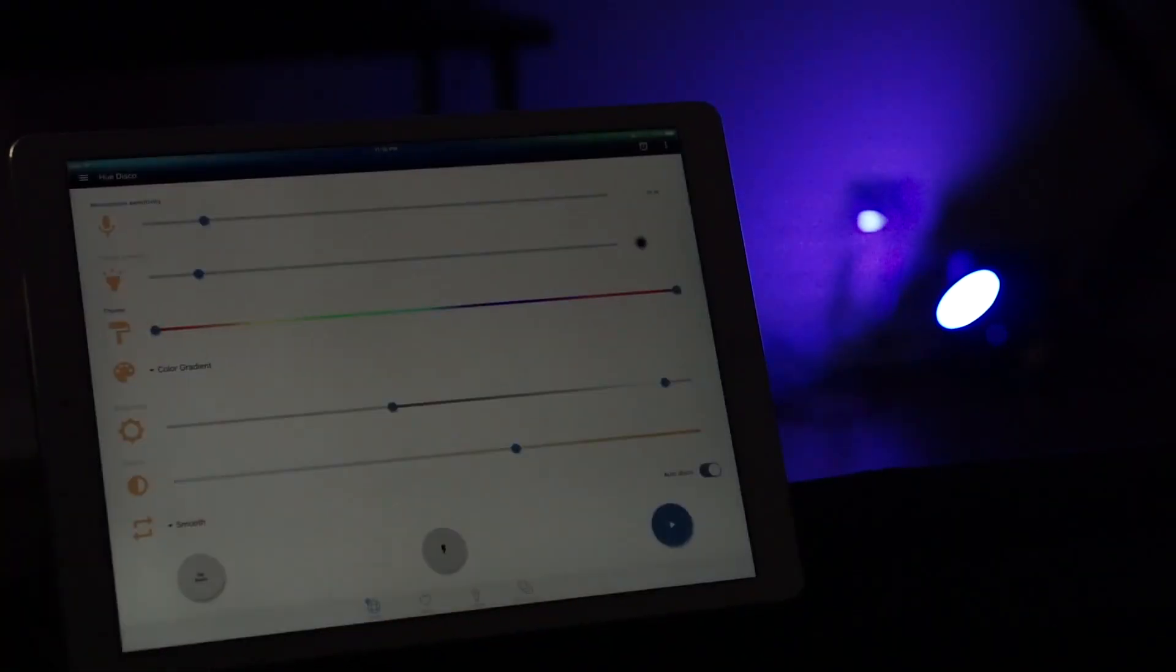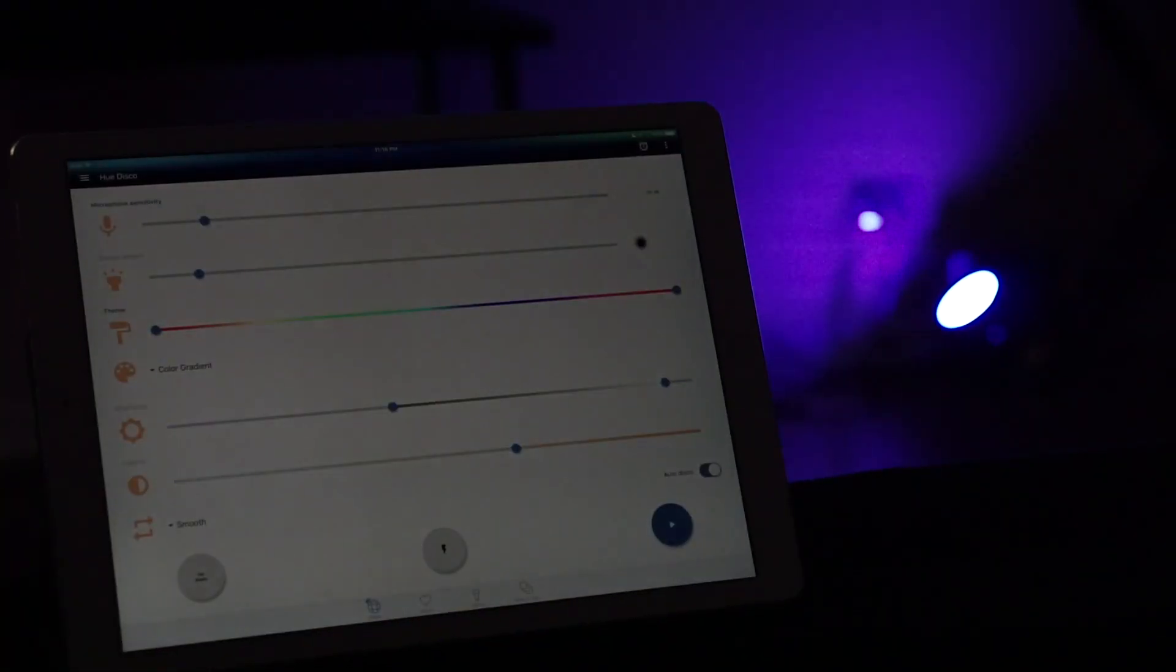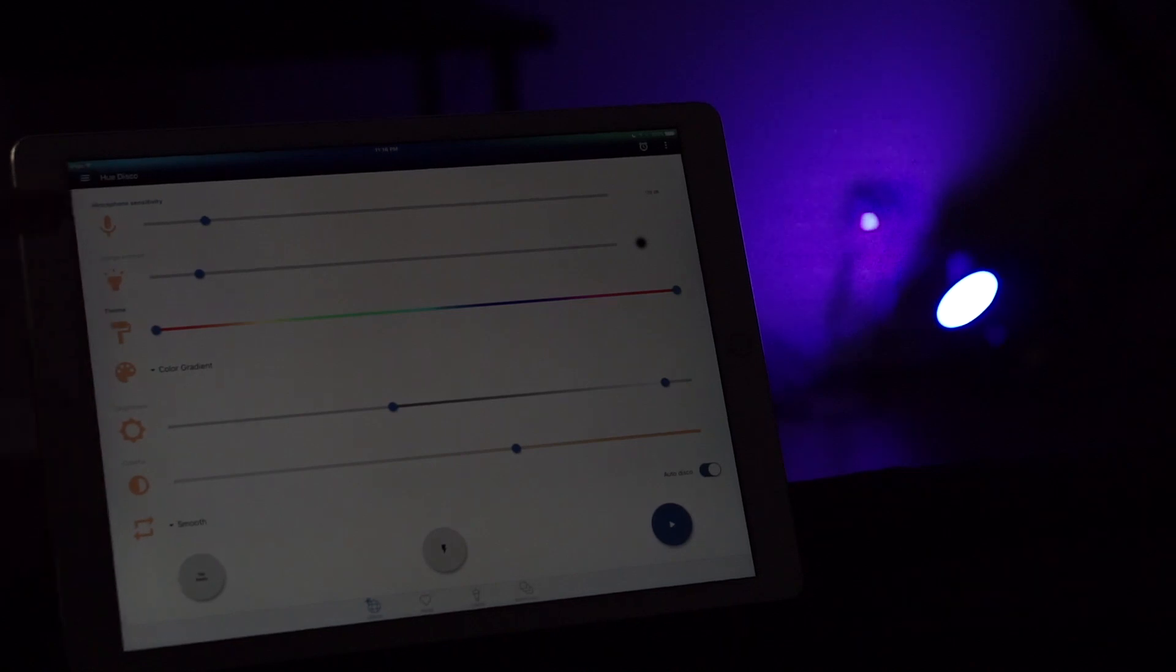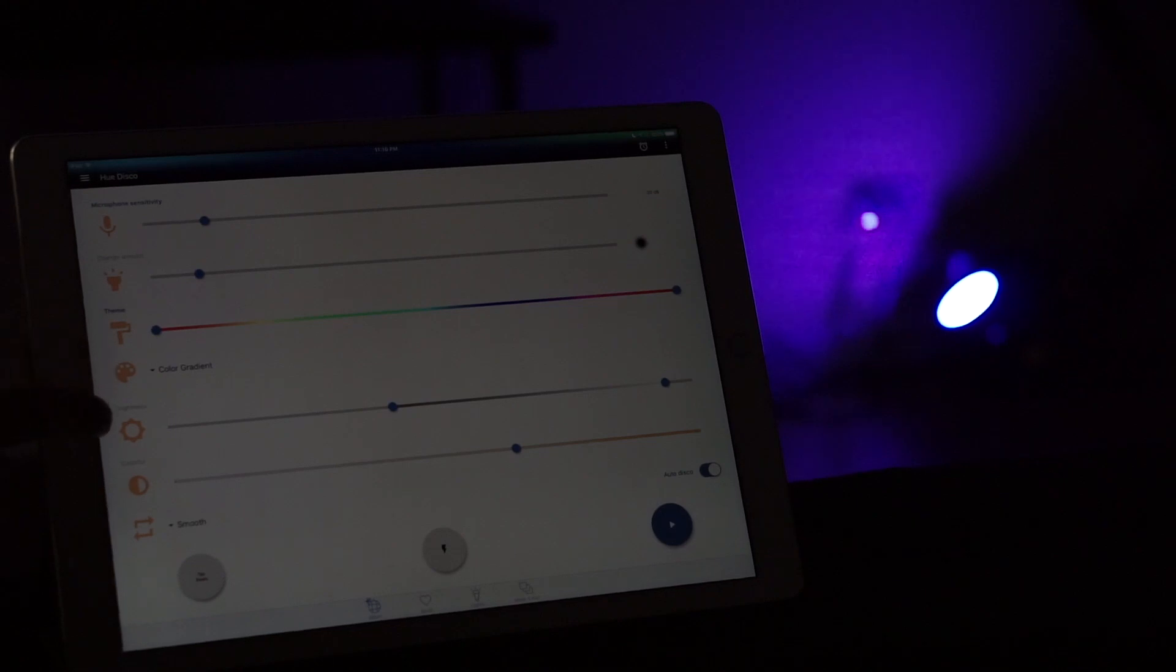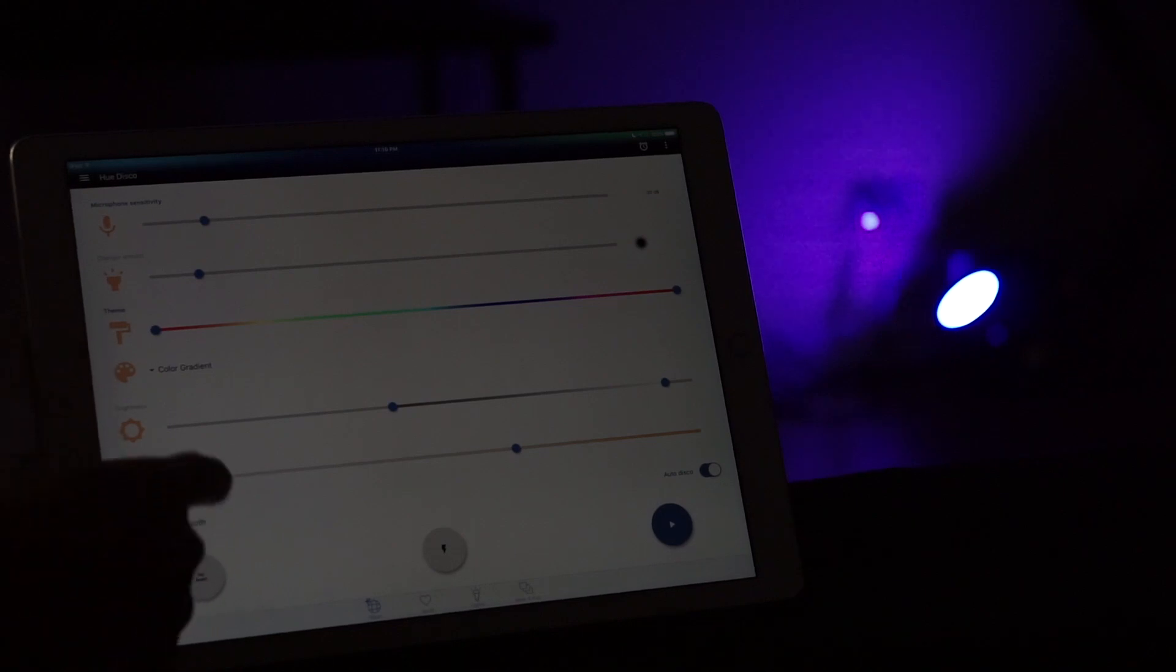Let's open up the Hue Disco app. On the left hand side you have a lot of different options: microphone sensitivity, change amount, theme, brightness, and colorful. You also have different transitions that we'll talk about later on.